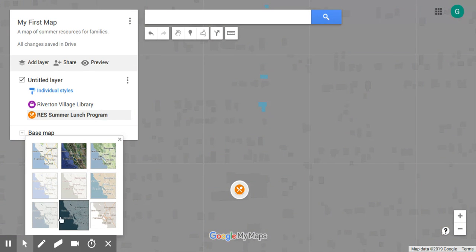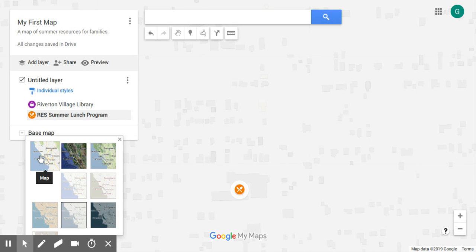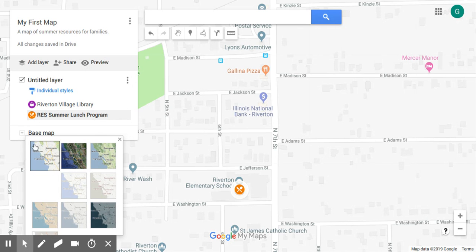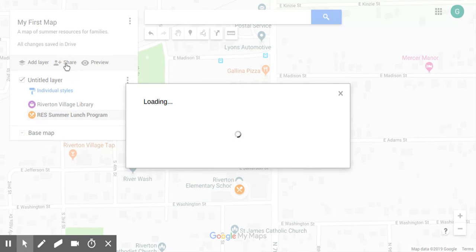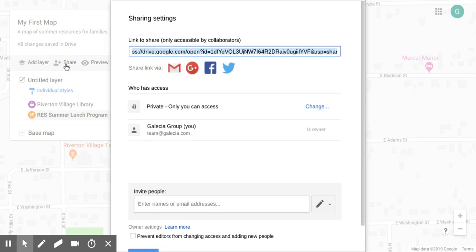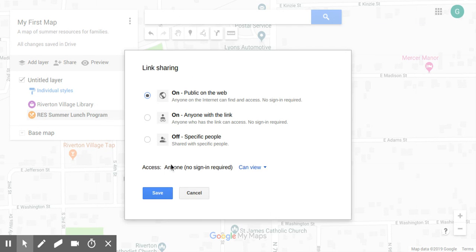All of these can be customized — Google has style sheets and custom styling tools available so you can find whichever map works best for your needs. Once we've selected a base map and placed our points, we're ready to save. Google saves everything automatically, but we can publish the map by sharing it. By default the map is only accessible to people who have the link, but we can make it available to the public — let's go ahead and share it on the web.